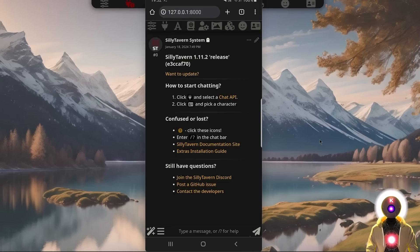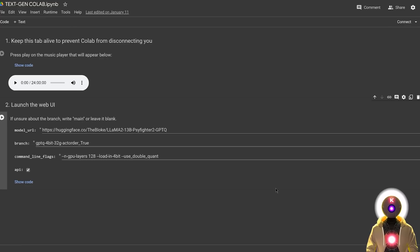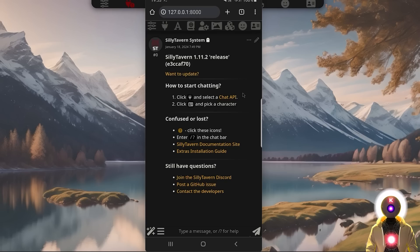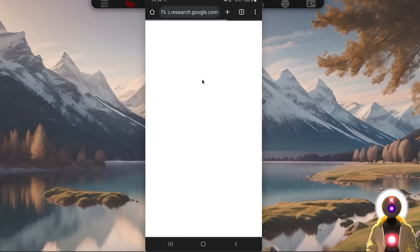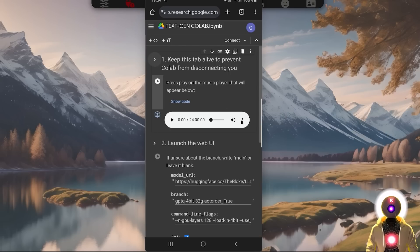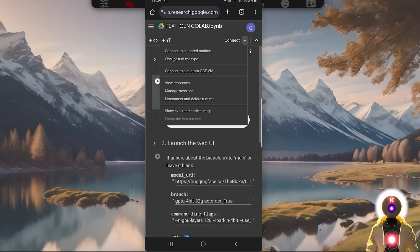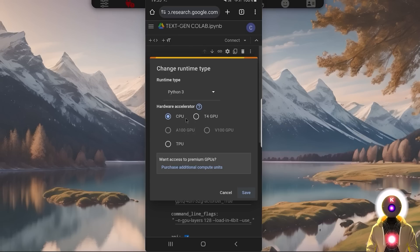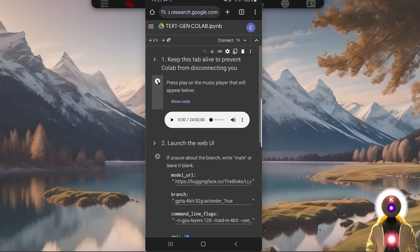No need to worry, because I have a solution. To be able to run those models for free, we're simply going to use a Google Colab notebook. I prepared a very simple to use Google Colab notebook that you can use right now to run pretty much any AI model that you want. Create a new tab, click the link in the description, and arrive on this page. Make sure you click on Change Runtime Type and select the T4 GPU and not CPU, otherwise it's not going to work. Then click Save and run the very first cell.